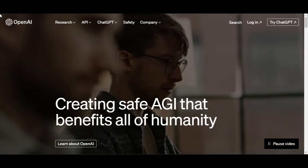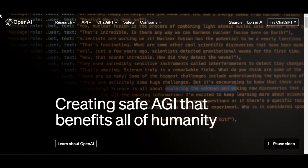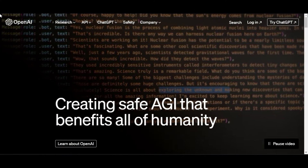Unlock the power of ChatGPT directly from Microsoft Word, Google Docs, and more in just a few quick steps.